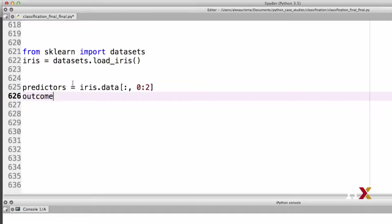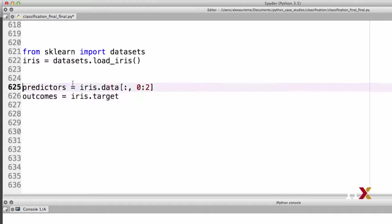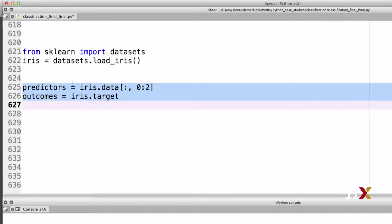We'll then build an outcomes vector, which is iris.target, and we can run these two lines.